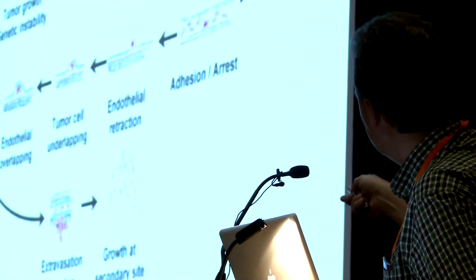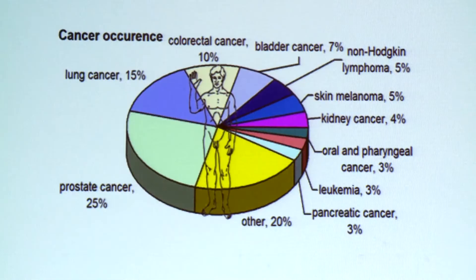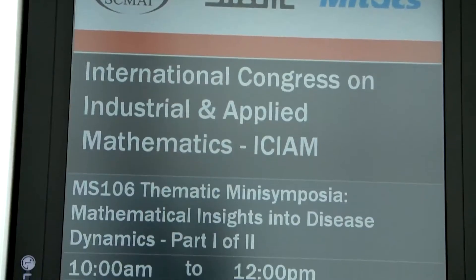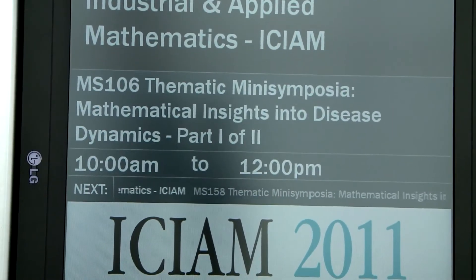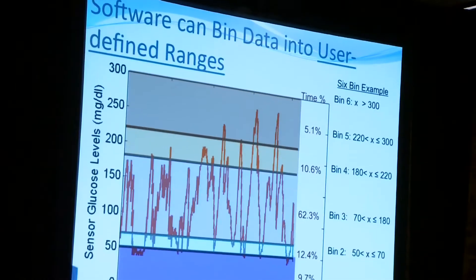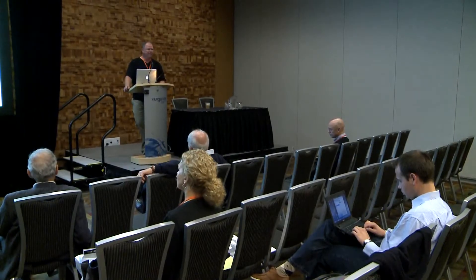At ICM 2011, presentations discussing topics ranging from modeling cancer to helping us gain a deeper understanding of biological processes and disease dynamics showcase that applied mathematics is an integral part of medical science.